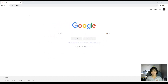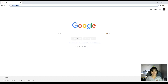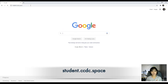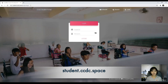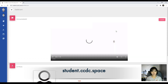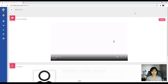After you have opened your browser, you can now continue by going to student.ccdc.space. Once you enter that, you'll be directed to the student portal's home page. Then you can enter your details — your student ID number and your password. Once you've entered that, you'll be directed to your student portal.